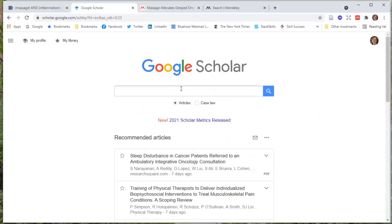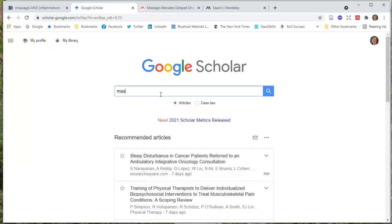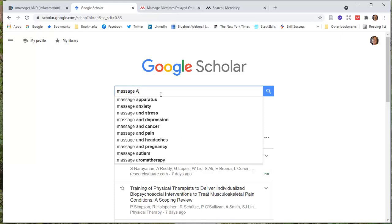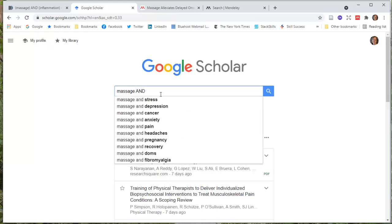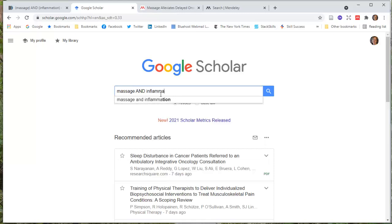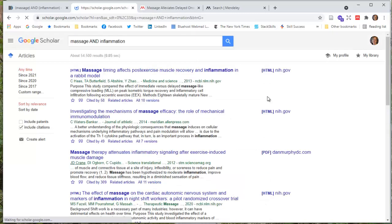The reason I mentioned that here is we come back over into Google Scholar, we have an interesting conundrum—there's no builder here so I have to build everything myself. So I'm going to type in massage, and then I always type my Boolean terms whenever I can in caps so I remember them. What I'm looking at here—inflammation—and that also reminds me if I'm going to add in parentheses where to put parentheses.